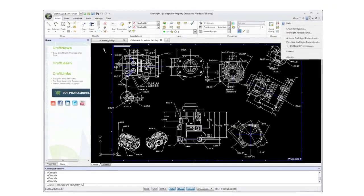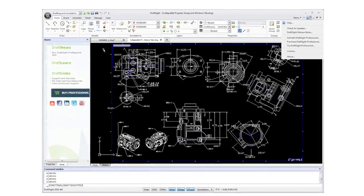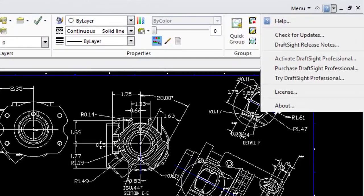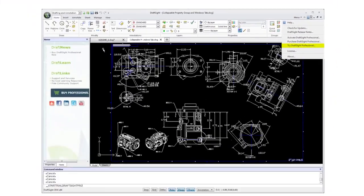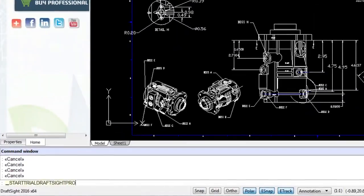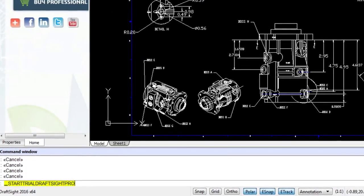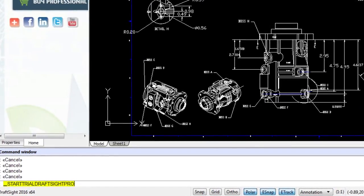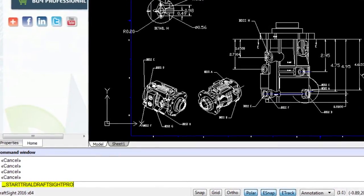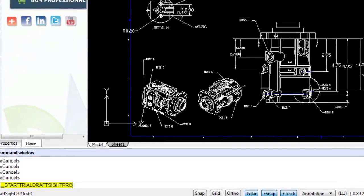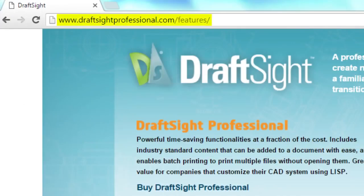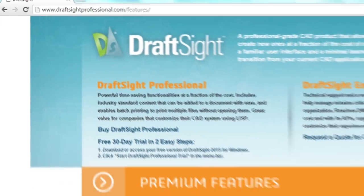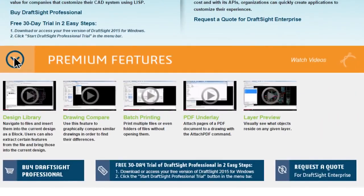Try DraftSight Professional today with a 30-day free trial by going to Help > Try DraftSight Professional, or by simply typing _StartTrialDraftSightPro into the command line of your free version of DraftSight for Windows. Visit DraftSightProfessional.com/features to learn more about Professional and to watch videos on each feature.